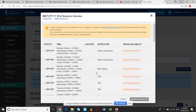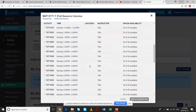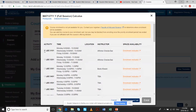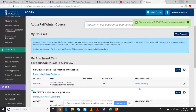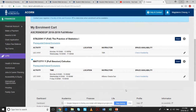Once you select a course, it comes up with different lecture activities as well as tutorial activities — you have to choose one of each. Because course enrollment hasn't actually started yet, you can add it to your enrollment cart. The enrollment cart is just a holding place for courses you've selected. On your actual course selection start date, you have to click 'Enroll' to finalize the enrollment.